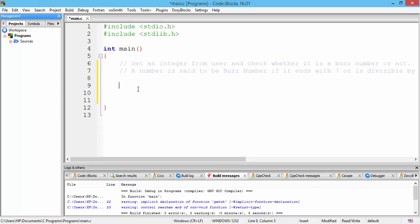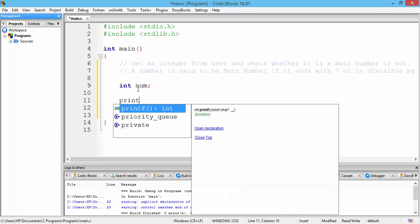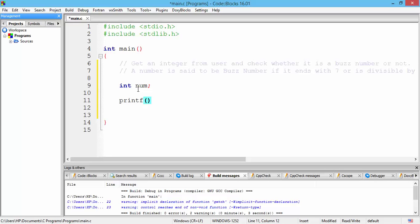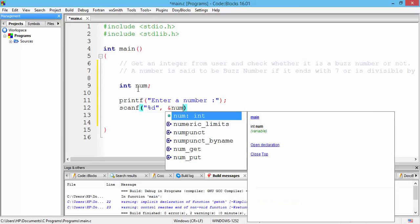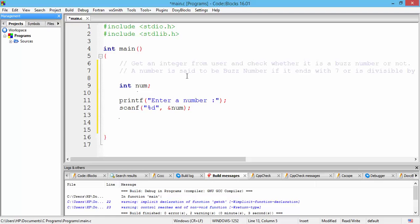First, we get an input from the user. I am declaring a variable called 'number' and then using the scanf function to get the input from the user and store it in the num variable. The second parameter is the address of the num variable, using the address-of operator.